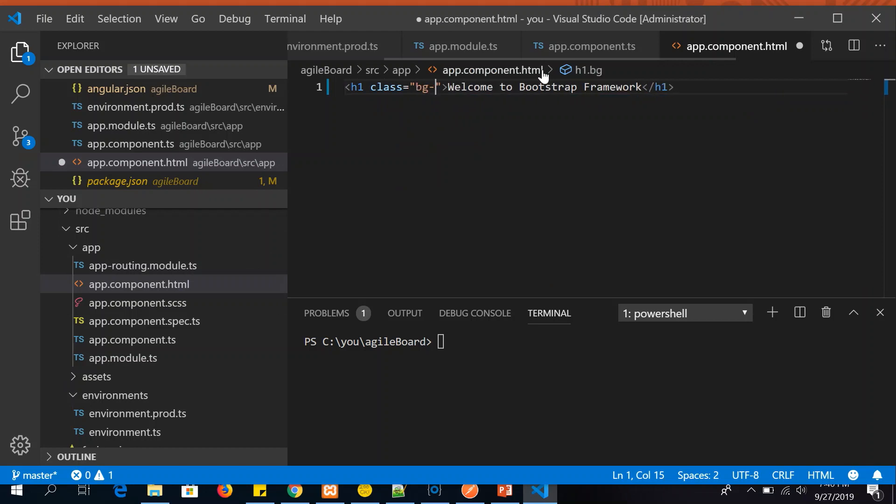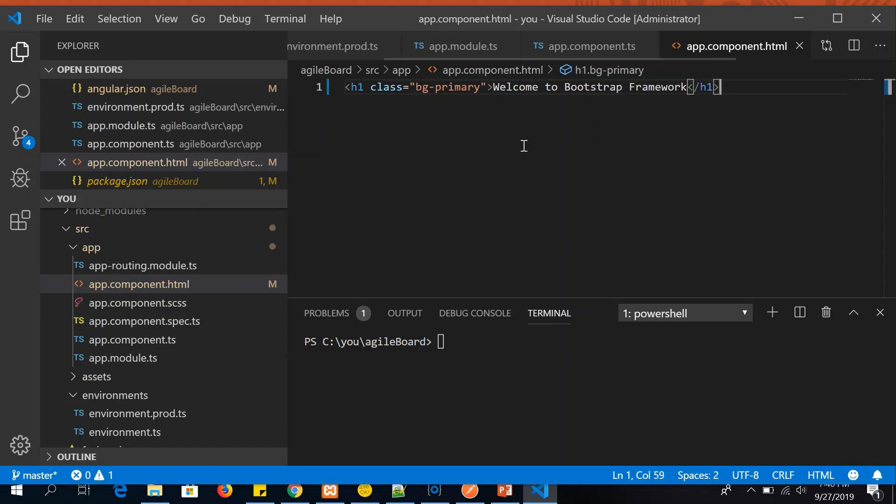Let's use a simple one, bg-primary. So this is one of the existing CSS utility classes that is provided, which will put a background color to our heading. Now let's run the app to see it in action.